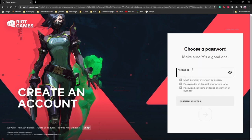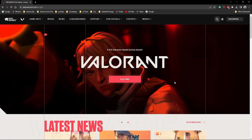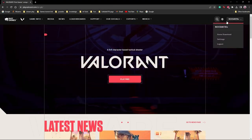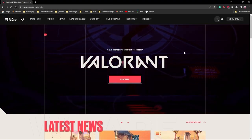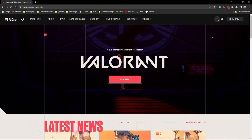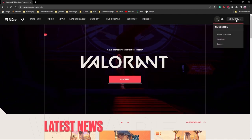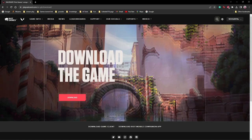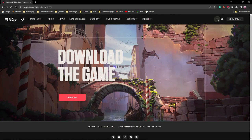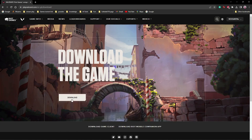Then you can create a password and finalize your account. Once signed in, you can click 'Play Free' and the page will redirect you to a download option. You can directly start the download from there.